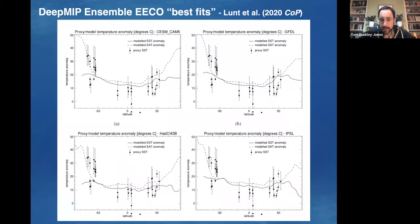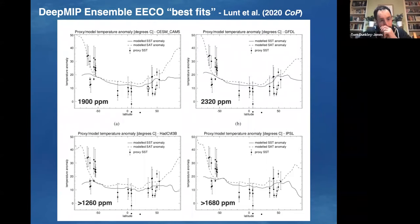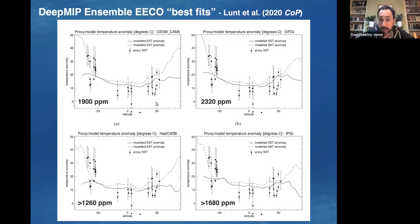But to get those very high Eocene temperatures, you need to drive the models really hard with very high CO2 levels. These are several models — the US CESM, a German GFDL model, the Hadley Centre HadSIM 3, and a French IPSL model. The curves show model sea surface temperatures and dotted lines show surface air temperature compared to proxy data. They're all doing a pretty good job of matching proxy data, but all of the models are being driven by CO2 concentrations up towards 1500 to 2000 parts per million — really very high CO2 levels.